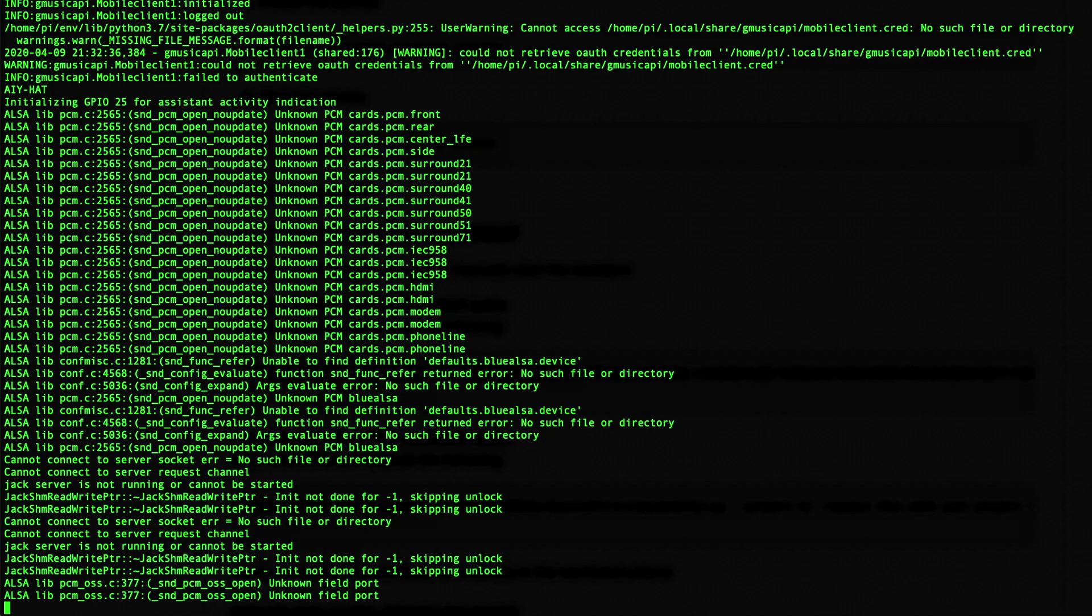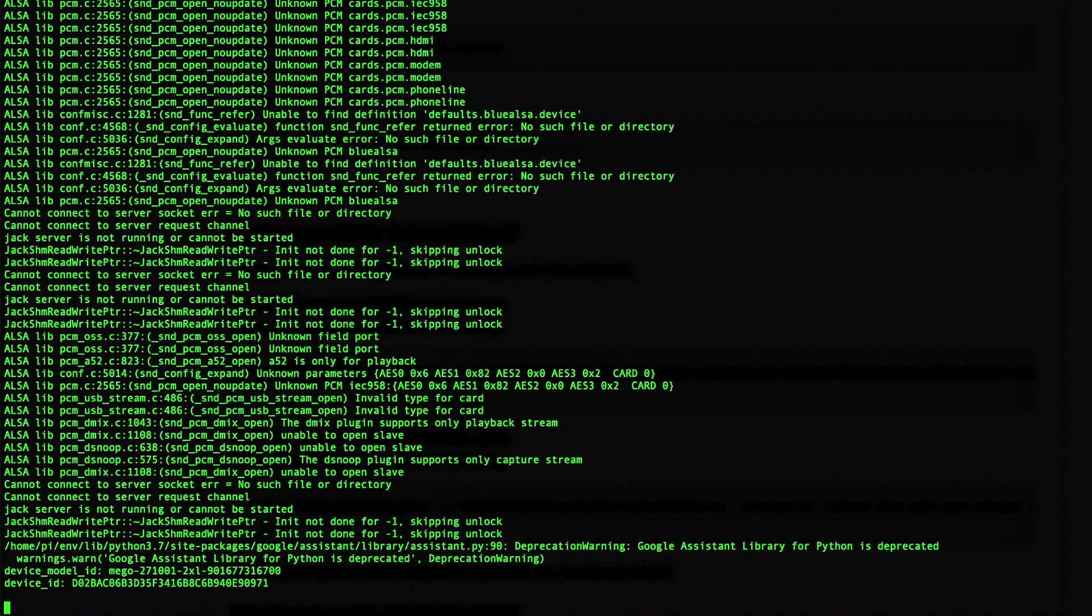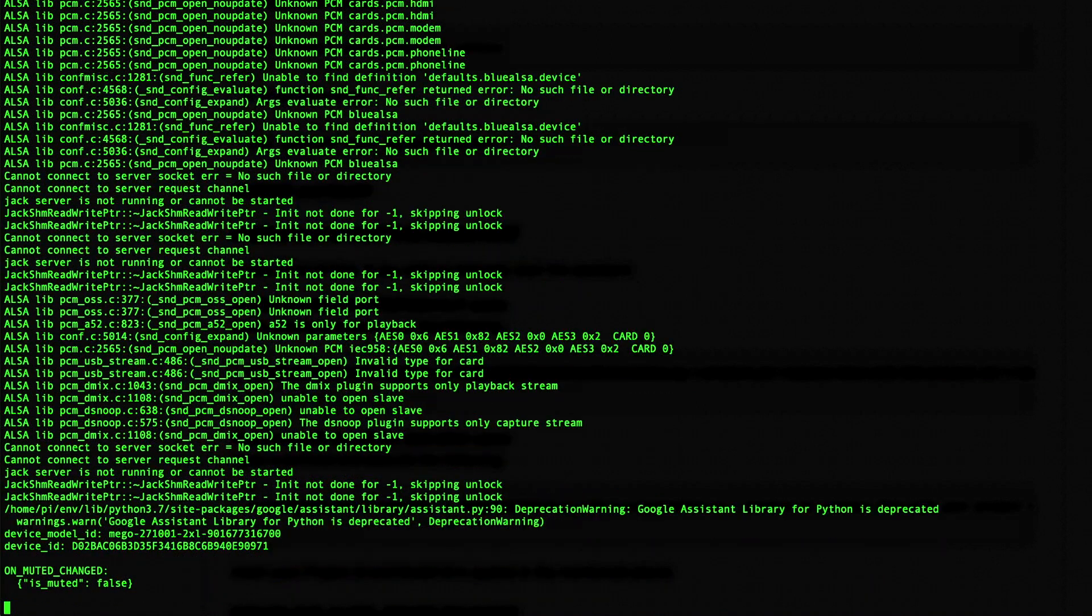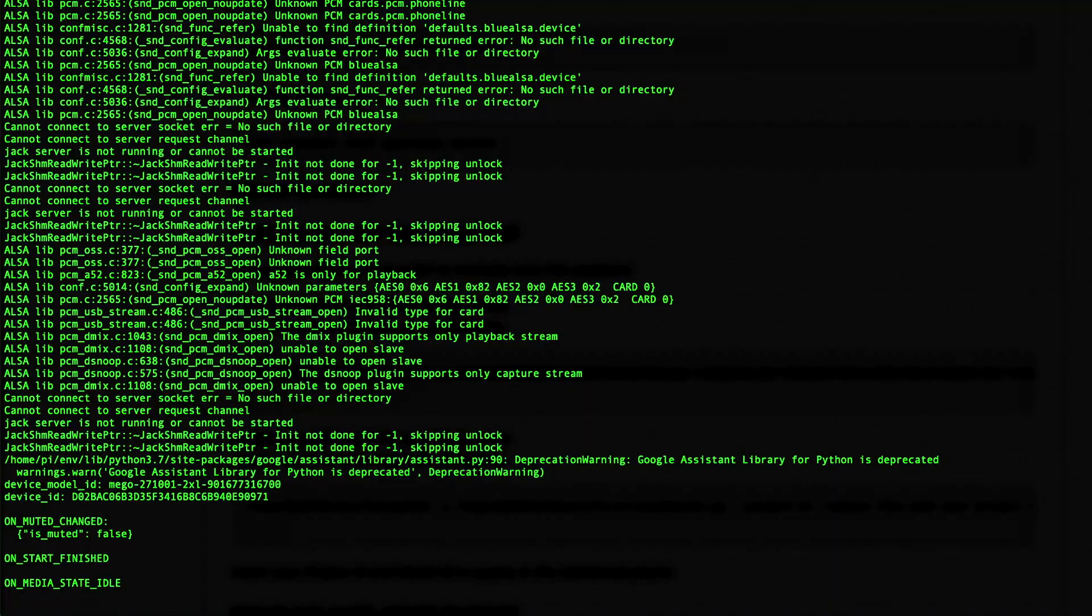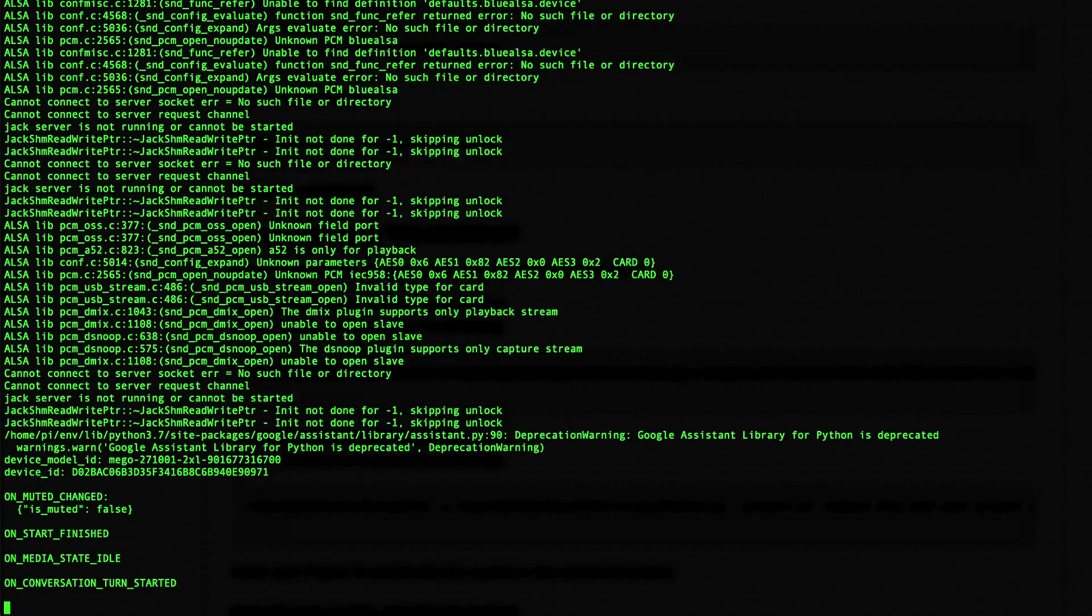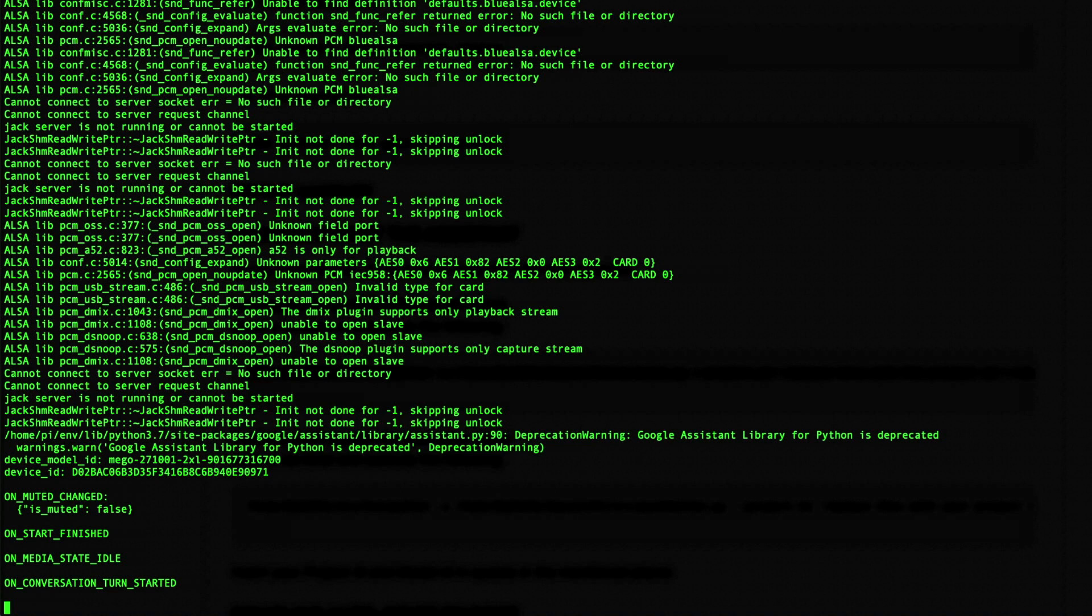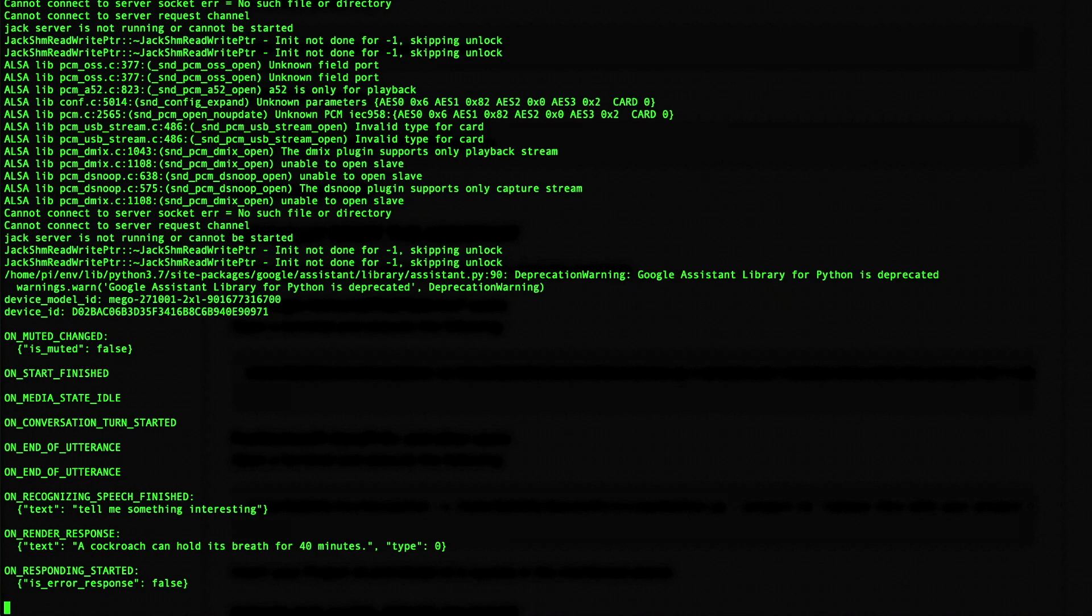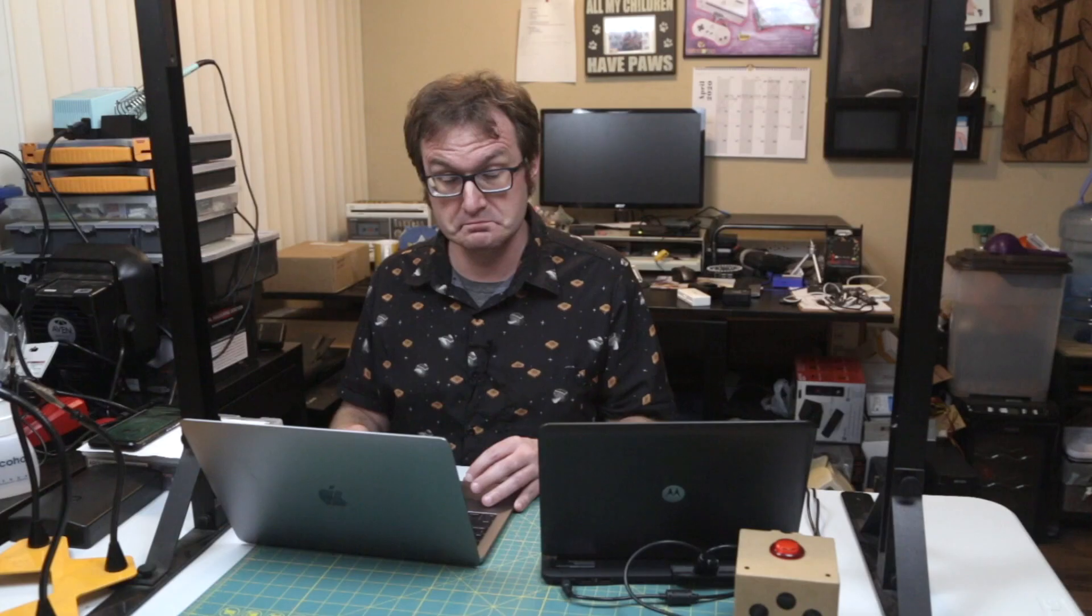And let's just go ahead and give it a test real quick. Hi. I love that startup. Okay, Google. Tell me something interesting. It says on Wikipedia that a cockroach can hold its breath for 40 minutes. So that works. Now we've got to go into the settings and change the wake word and then we'll be able to try that out.